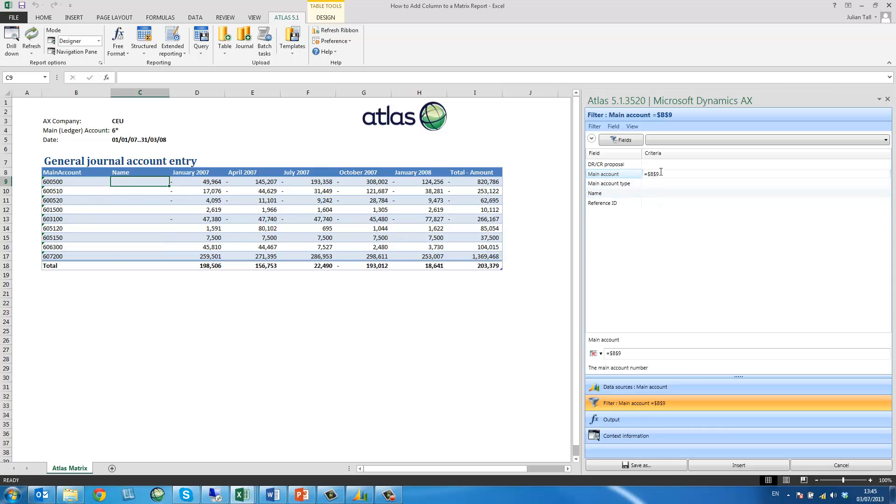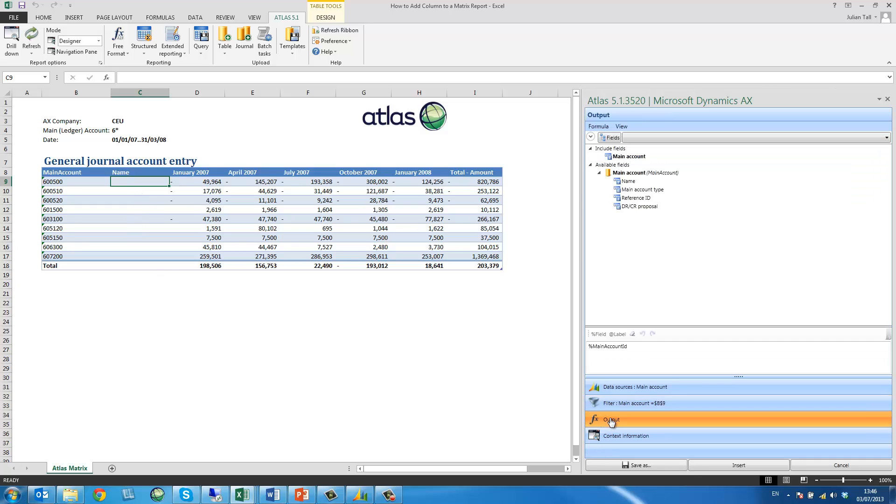I'm going to unlock the row by removing the second dollar sign because I'm going to want to report the name for all my main accounts. And then I just select the output which isn't the main account ID but it's going to be the name.